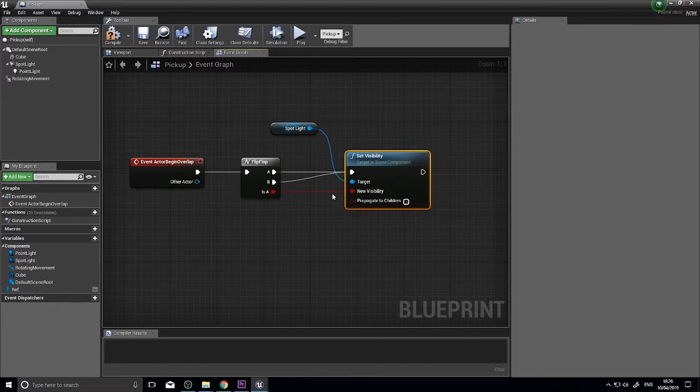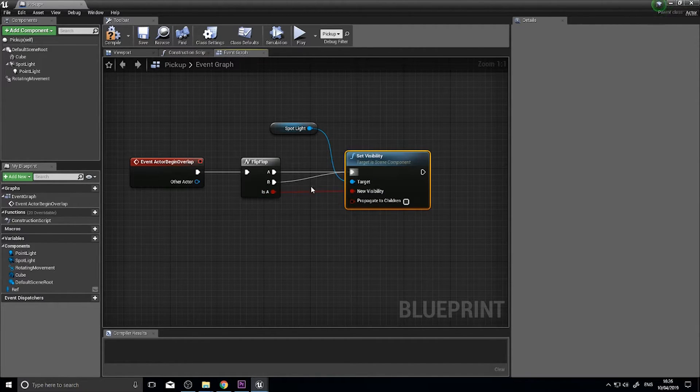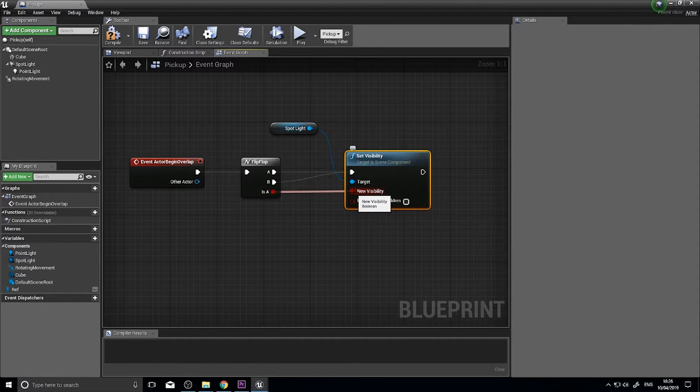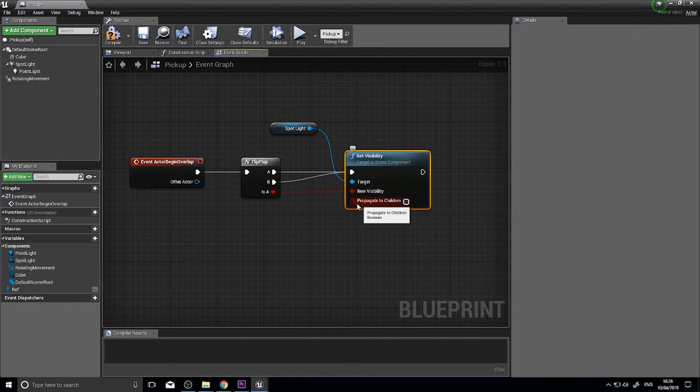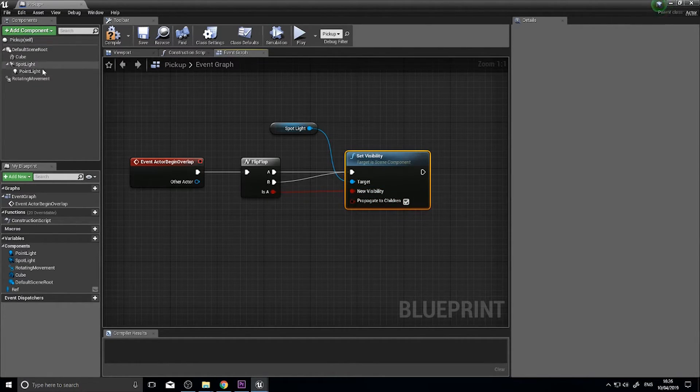The is A boolean means that when it's A it becomes true, when it's B this will be false. I'm also going to take propagate to children because I have a point light attached to my spotlight.